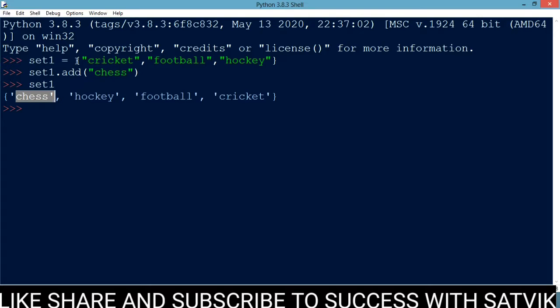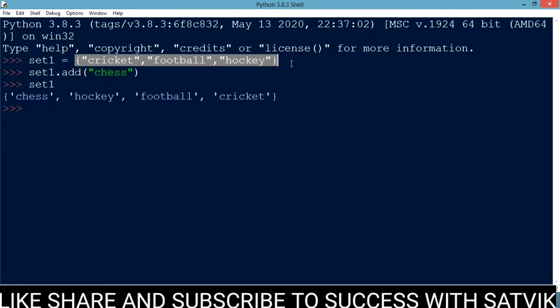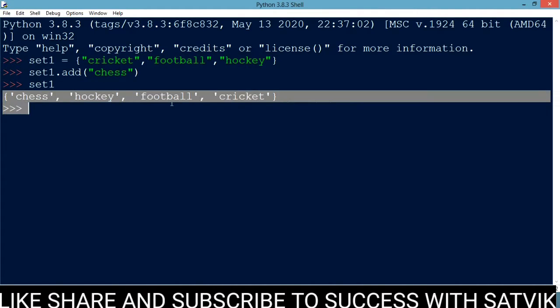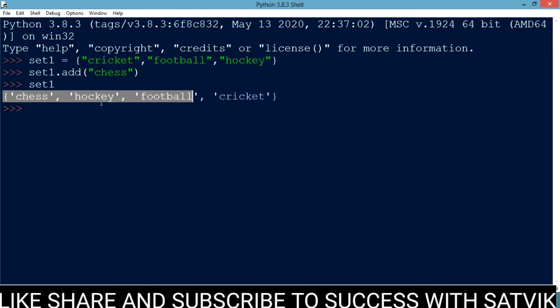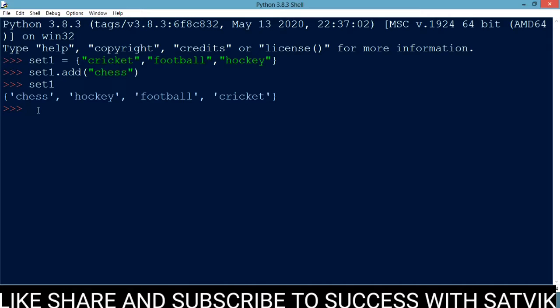Now if you look at the original set, the first element is cricket, second is football, and third is hockey. But in the updated set1, the first element is chess, second is hockey, third is football, and fourth is cricket. There is no particular order or particular index value for each element — this is what we mean by the unordered and unindexed collection of unique elements.